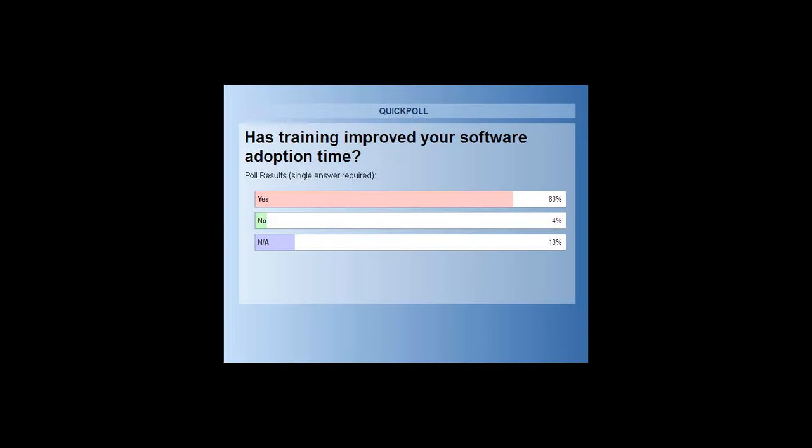The poll's closed and as you can see the results: 83% of people say that yes, training does improve their software adoption times. We've also got 13% not applicable — those are the people who are yet to take on some training.